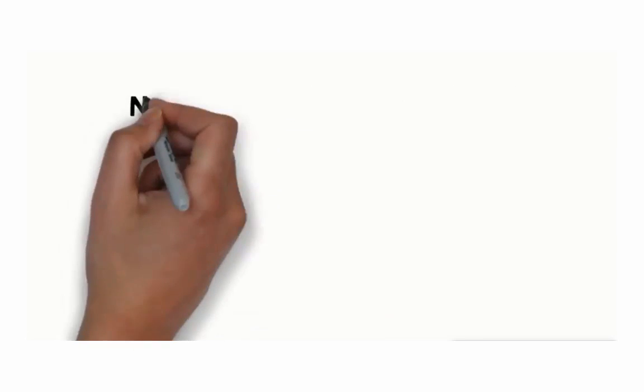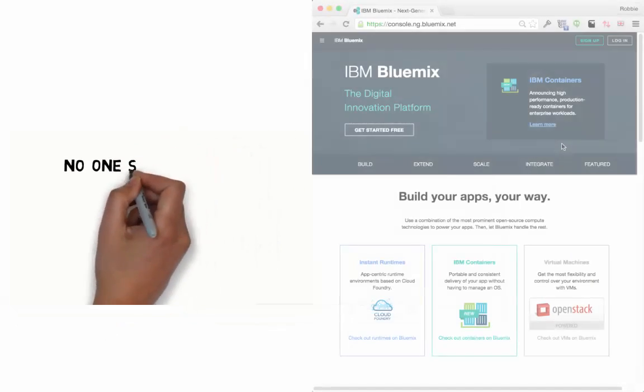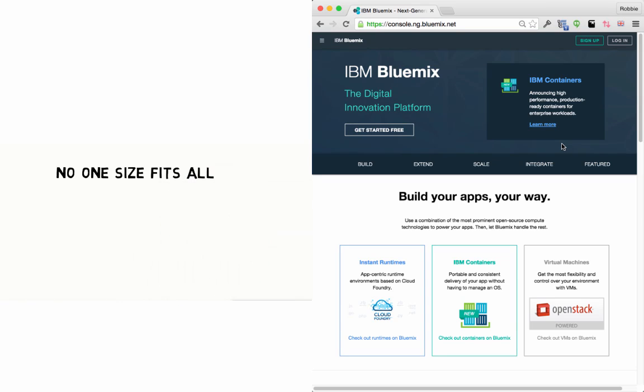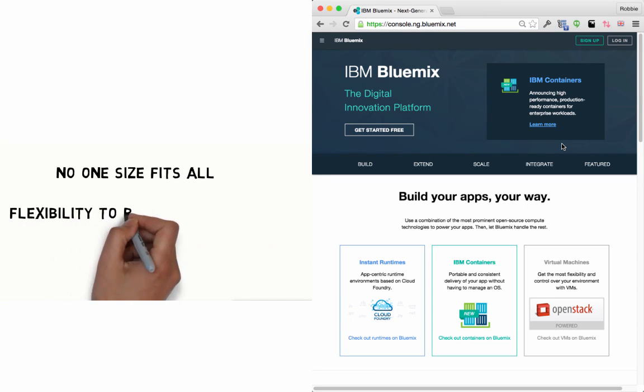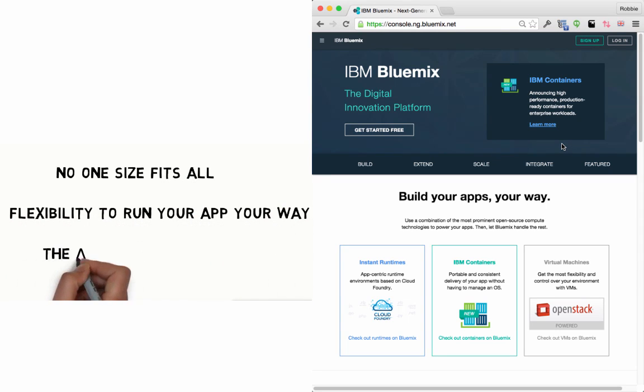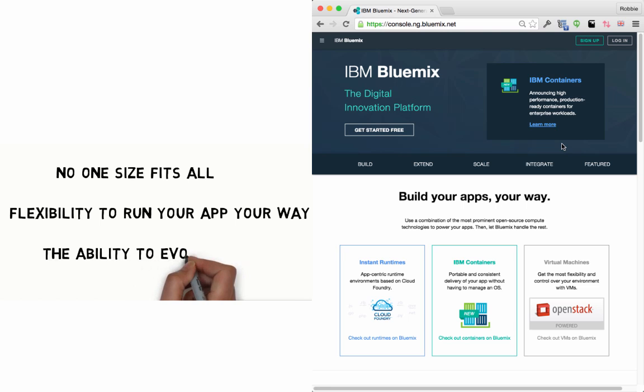We understand that no one size fits all for your needs, and there are three runtime styles: virtual machines, platform as a service with Cloud Foundry, and now the addition of containers.